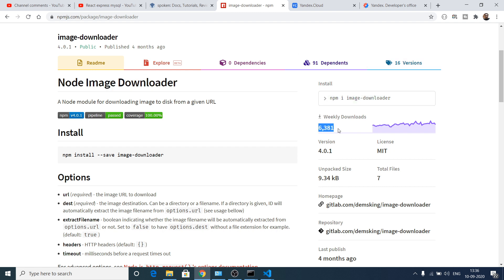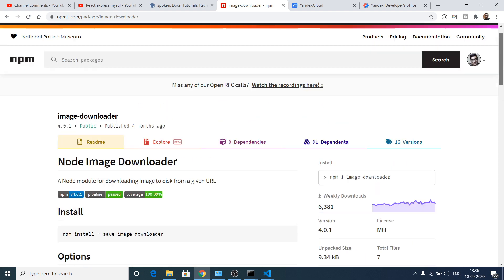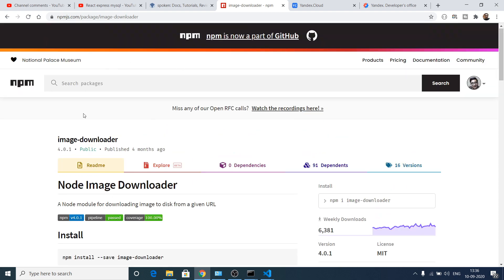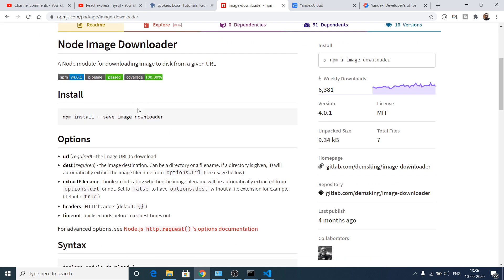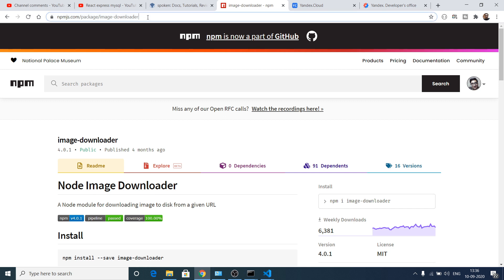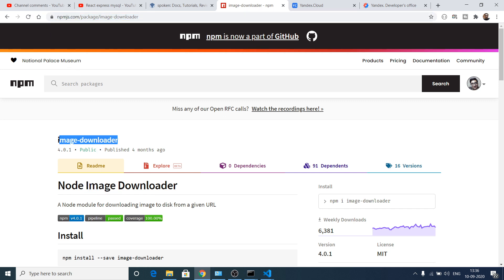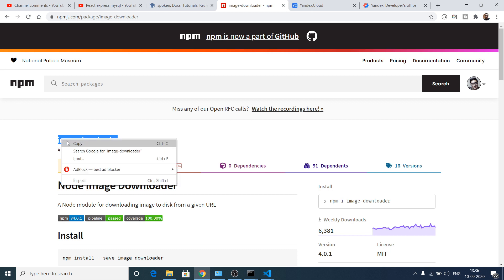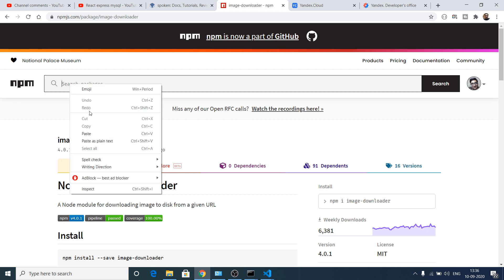It has got almost 6,381 weekly downloads. All the source code of this video will be in the video description. First of all, go to npmjs.com and here you need to search for this module which is called image-downloader.